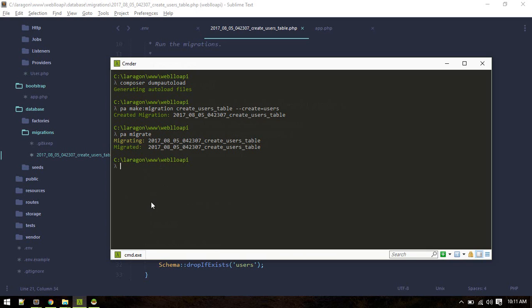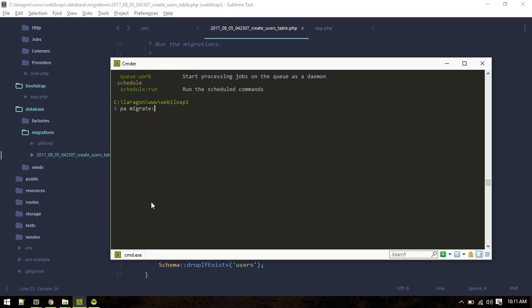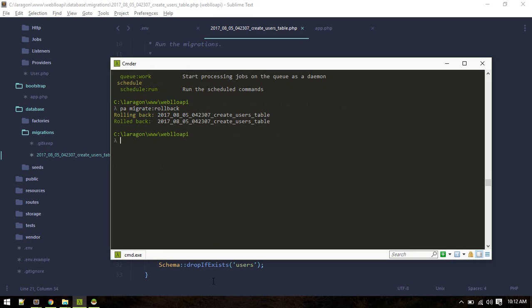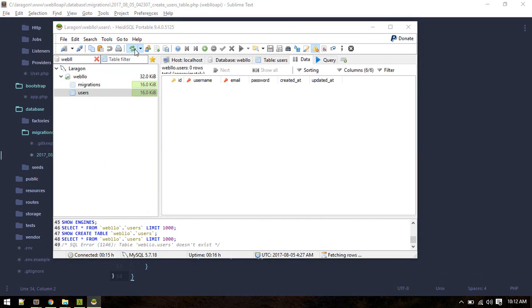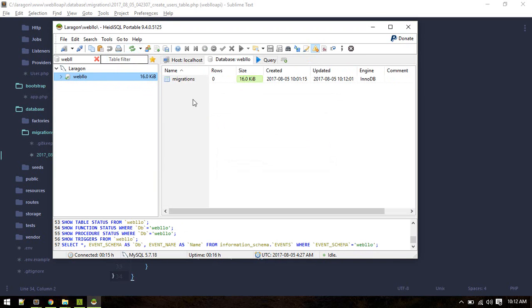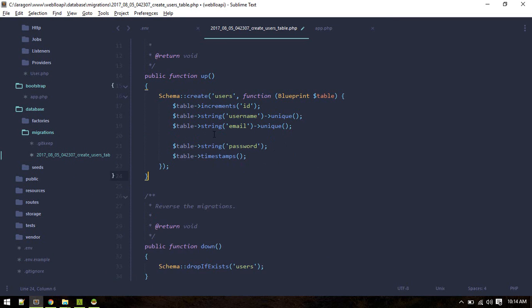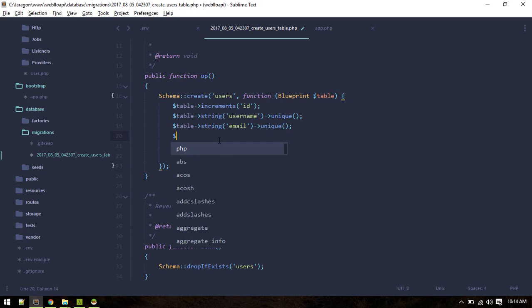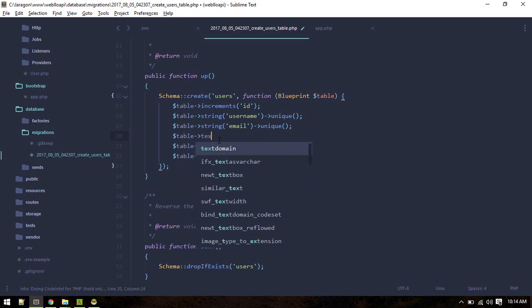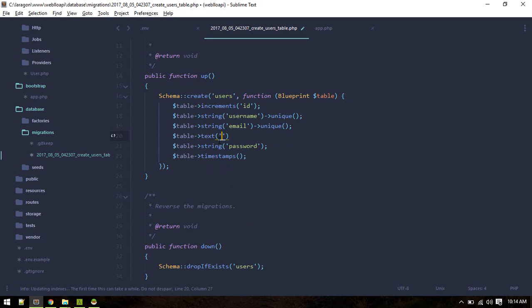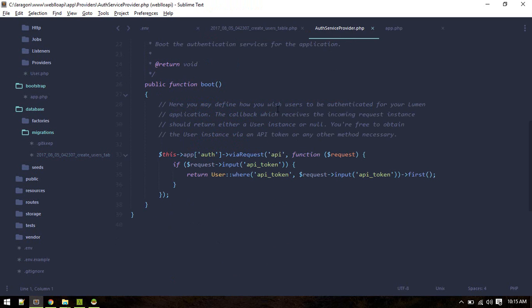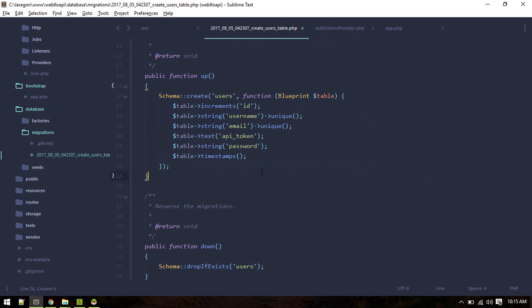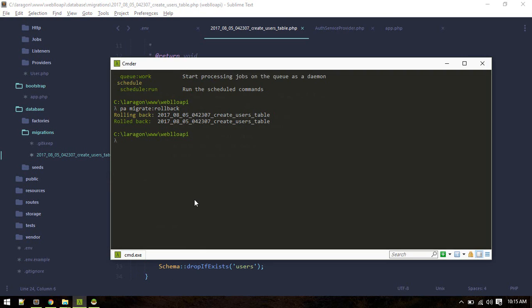I think I forgot one more thing. php artisan rollback because I want to add one more field. It rolled back. I'll create one more field for api token, that will be text since it might get long. As you can see in auth service provider we are looking for api token inside users. We got everything set up now let's migrate.